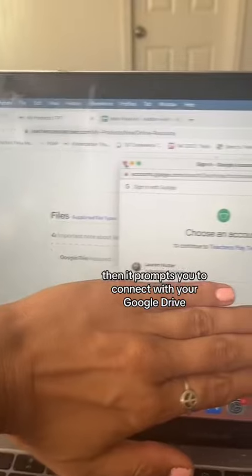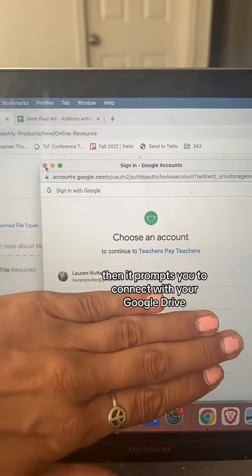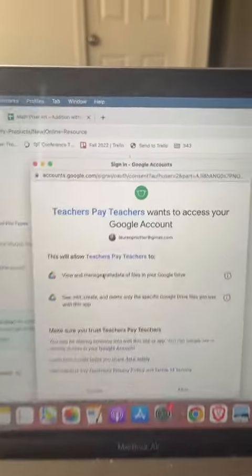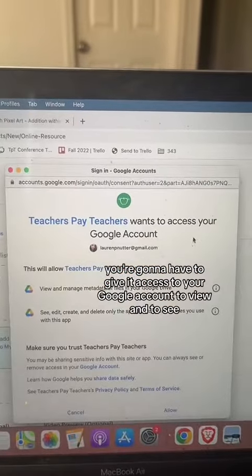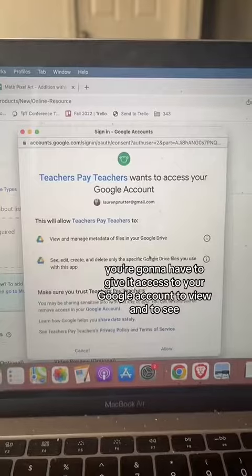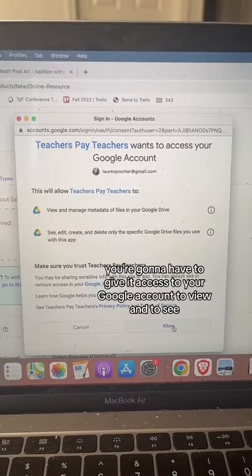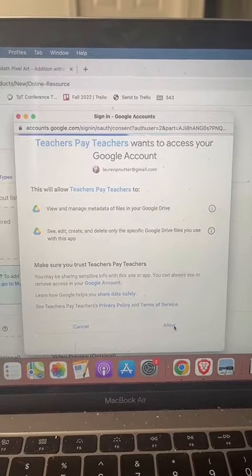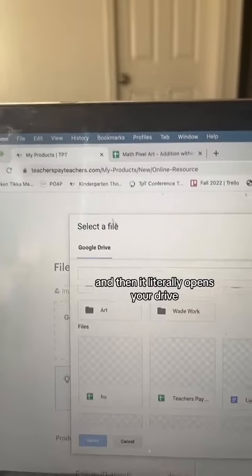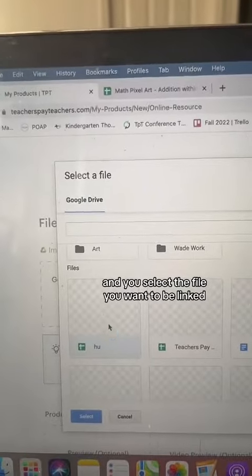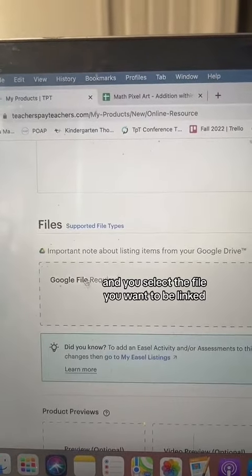Then it prompts you to connect with your Google Drive — you're going to click that. You'll have to give it access to your Google account to view and to see. Then it literally opens your drive and you select the file you want to be linked.